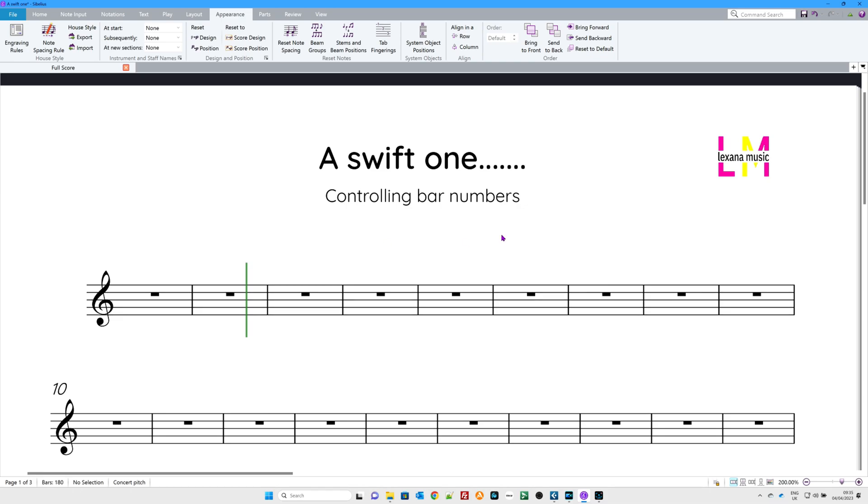Hello and welcome to another Swift one, this time controlling bar numbers in Sibelius. You have a number of options. Here we go.